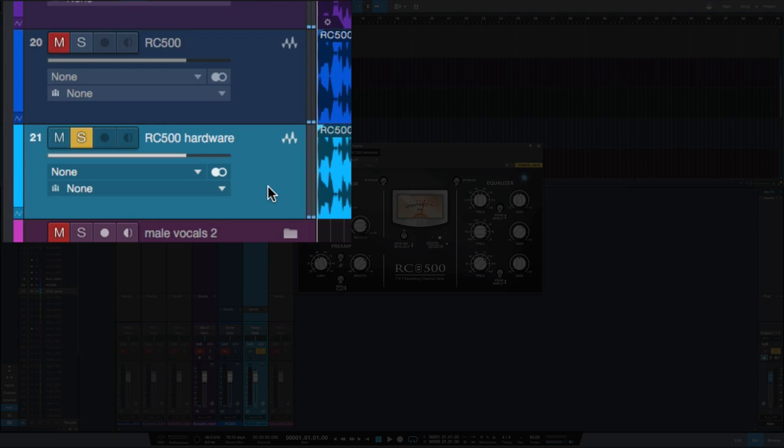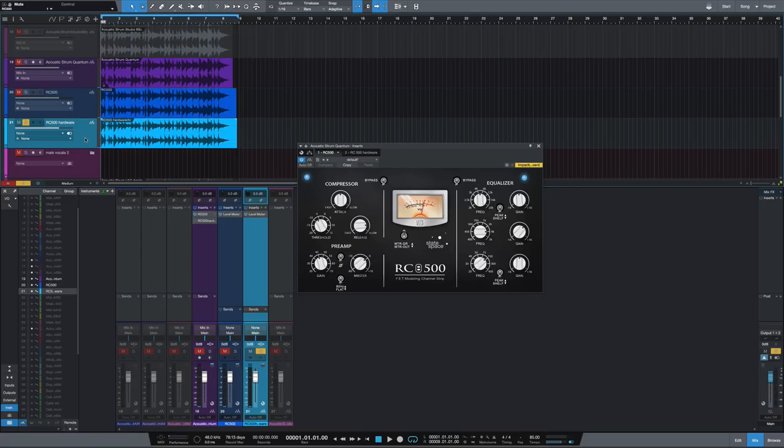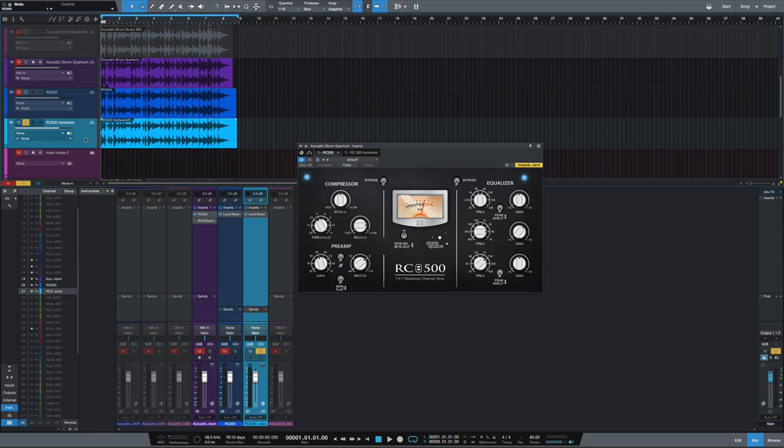So to me, I think the hardware sounds just a hair smoother, but these sound very, very close to me. Let's take a listen to some vocals.